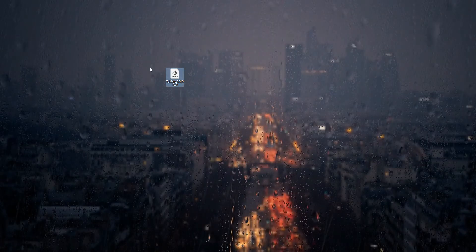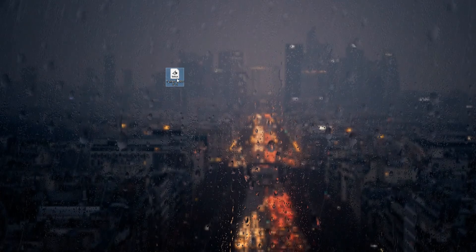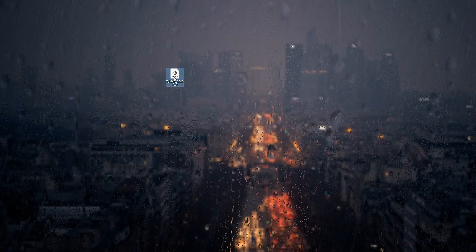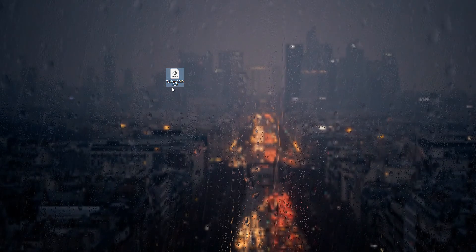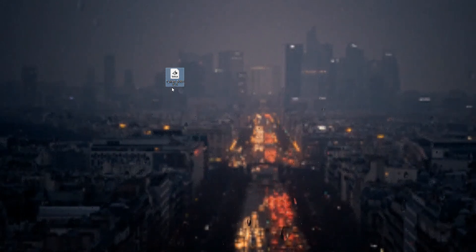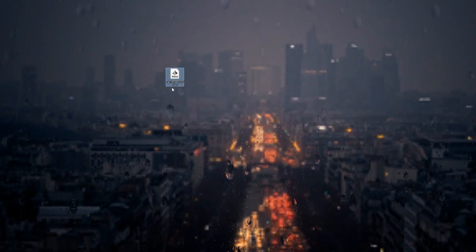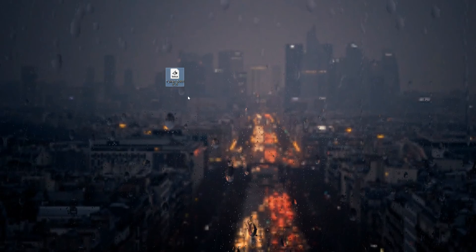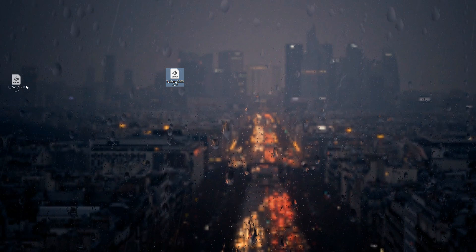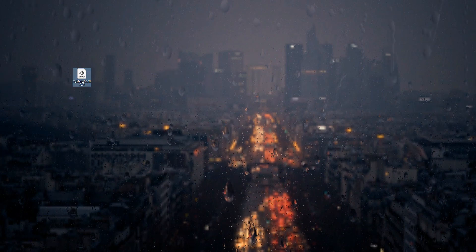Now you can see the TGA file. You can open this with Photoshop. You can make some modifications and re-import into Unreal Engine. You can use it like this.